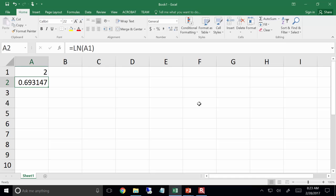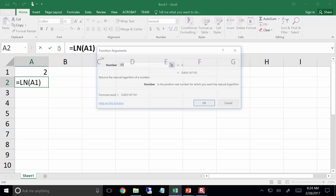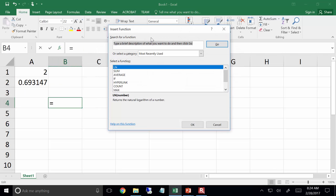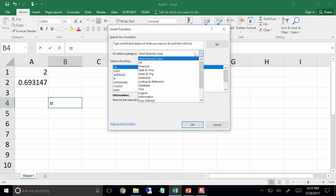I would recommend you take some time, regardless of your grade, to just explore the different functions Excel has. If you go to 'select a category,' there are many different categories, and inside each one there are dozens of different formulas Excel can use.